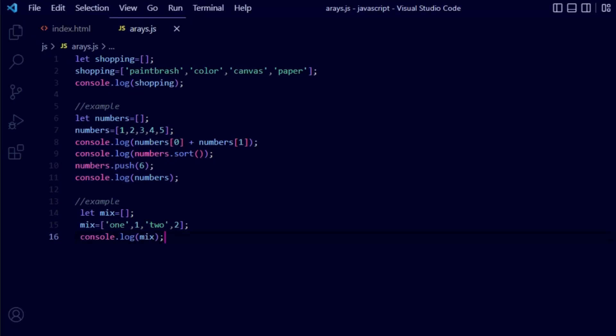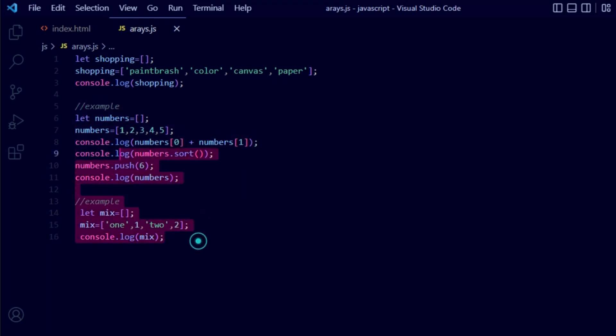I have shown you three types of examples about array elements — you can use these to practice. If you have any issues doing the practical, please let me know in the comment section below and I will try to answer your questions. If you are interested in joining our channel and getting more videos like this, please subscribe and press the bell icon so you never miss any tutorial updates. Thank you so much for watching this video.